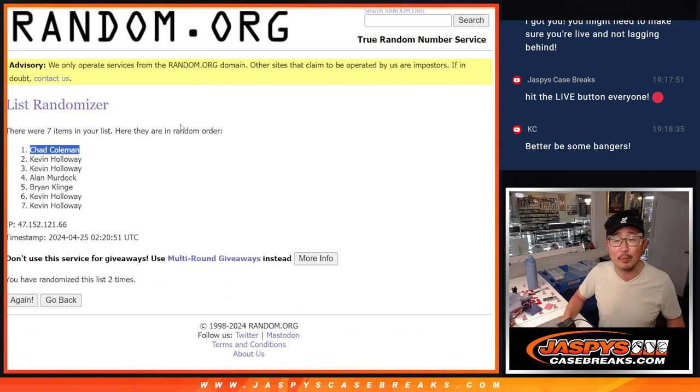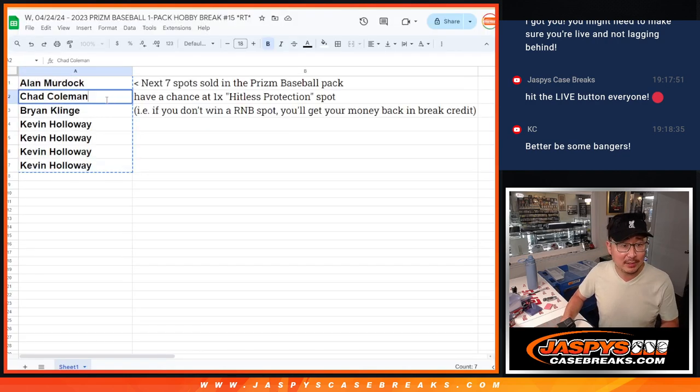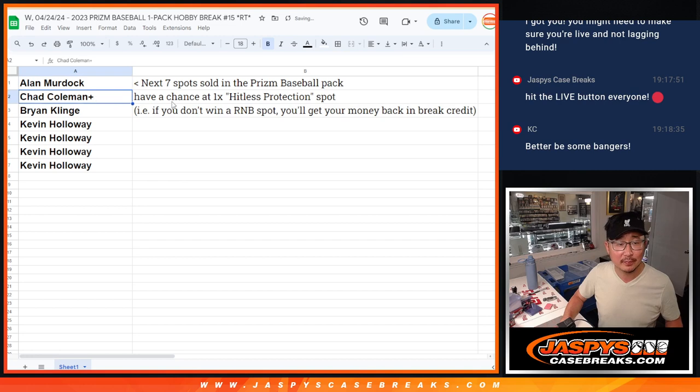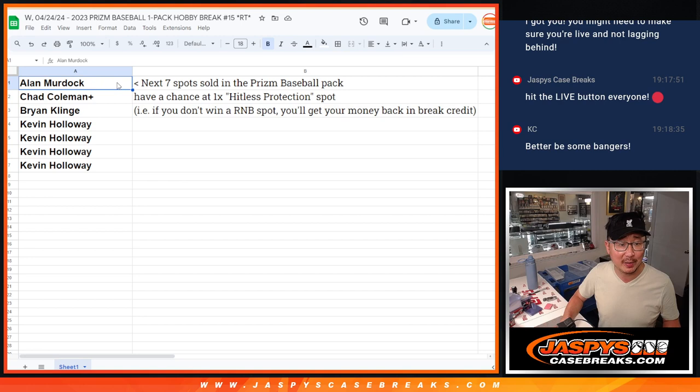Chad Coleman, congrats. If you don't win a spot, you get that money back in the form of break credit if you don't win any of the random number block spots.